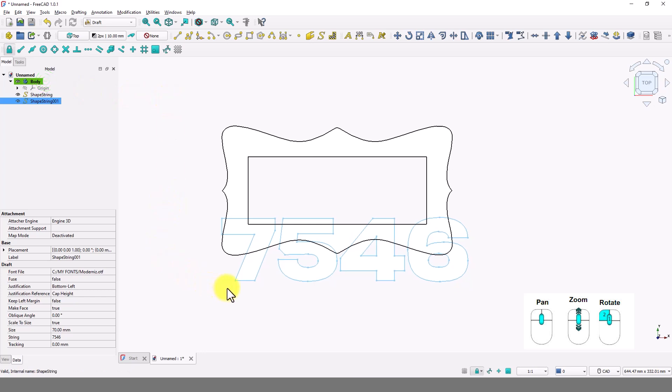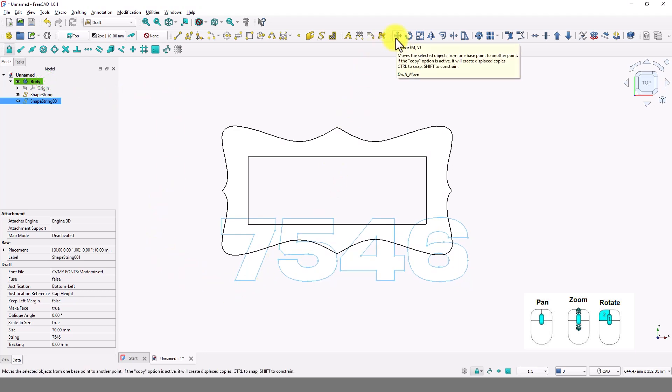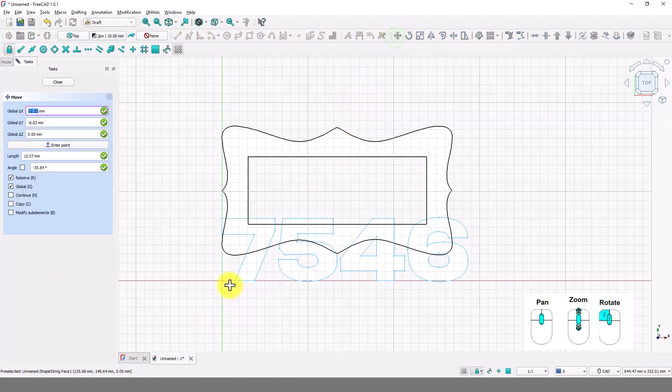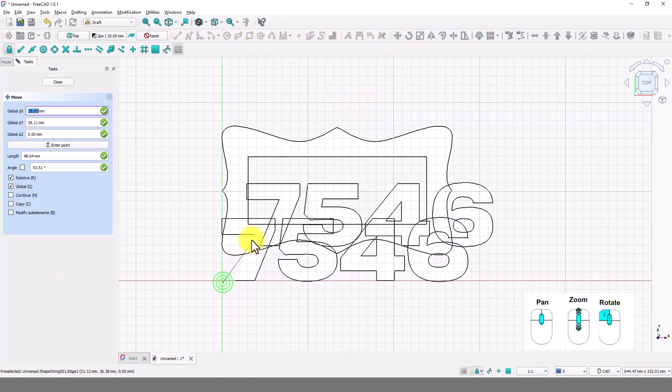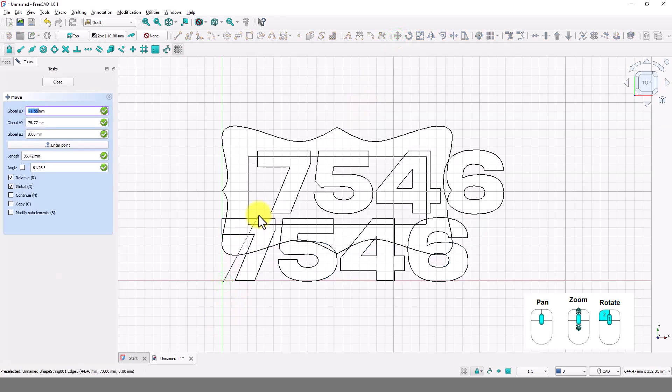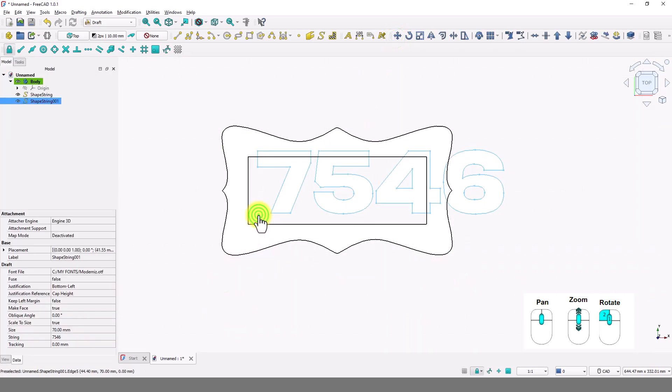The letters are too big. Let's move the letters inside the frame. Click on this move tool. Click somewhere here. And the text should move with your mouse and place it here.